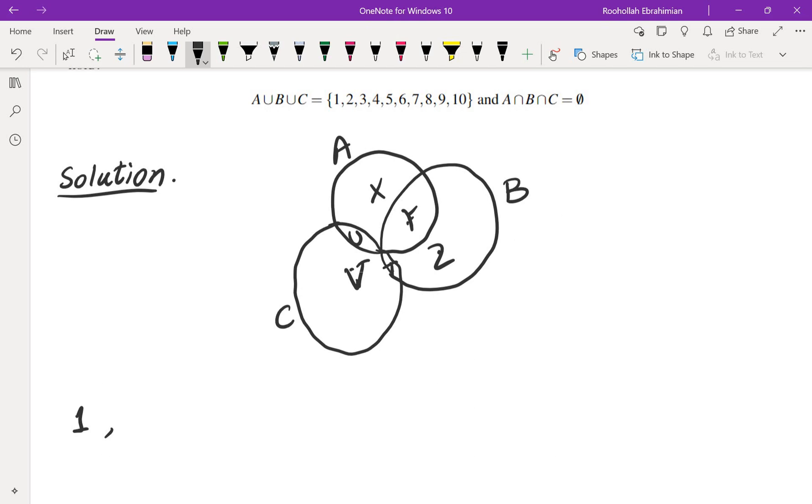One is in one of these six regions. Two is also in one of these six regions, and ten is also in one of these six regions. So any of these numbers 1 through 10 has six possibilities.